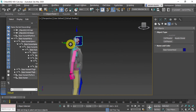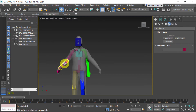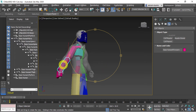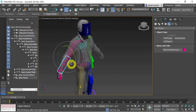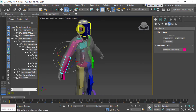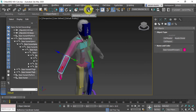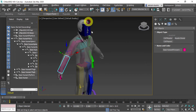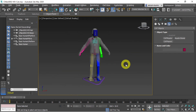You may find it helpful to change the coordinate reference to Local when rotating bones, as it gives you a different orientation for X and Y compared to the View reference. Local can make it easier to position bones correctly. Once you've finished adjusting, switch back to View coordinates so all objects use the same reference system.